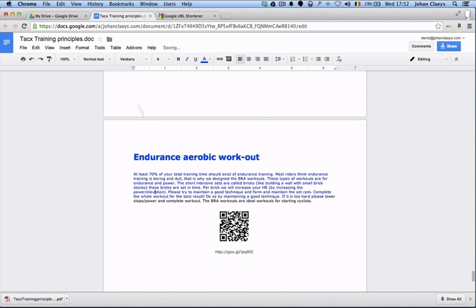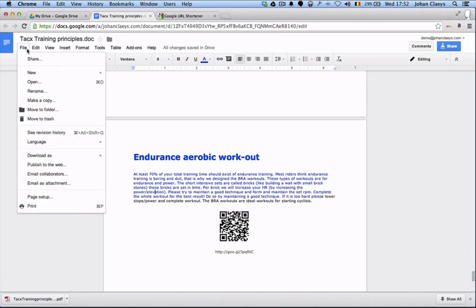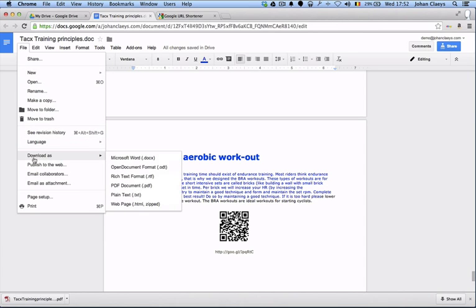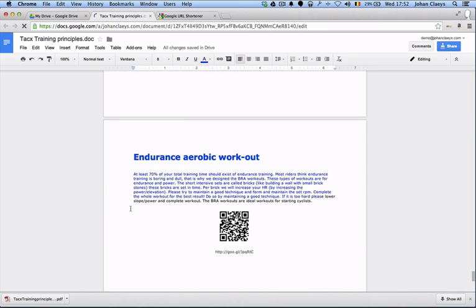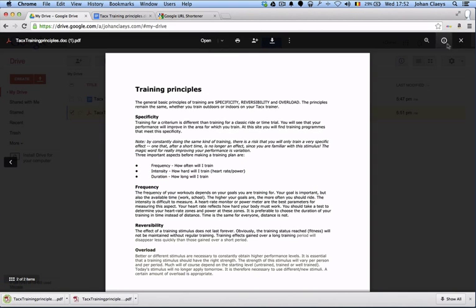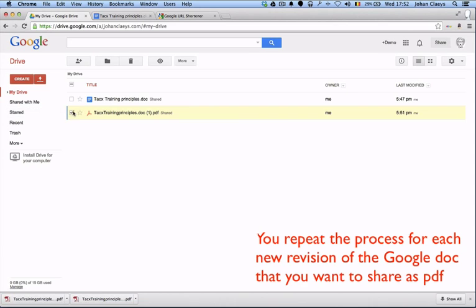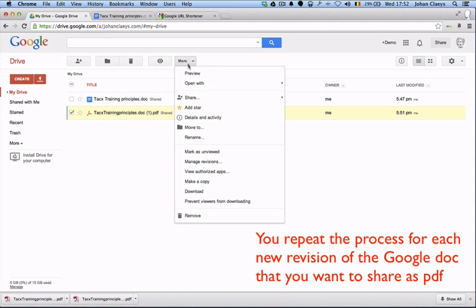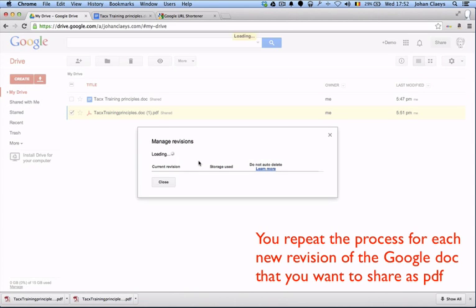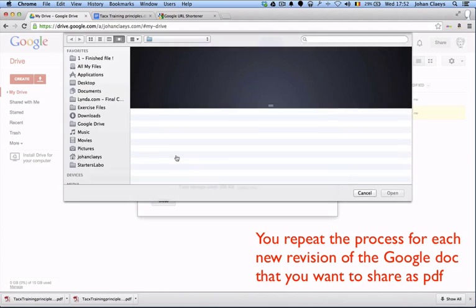...by doing a Download as PDF. And again, just like before, we go to Drive and we're going to select the file and do More, Manage Revisions, and again upload the latest version of the document.